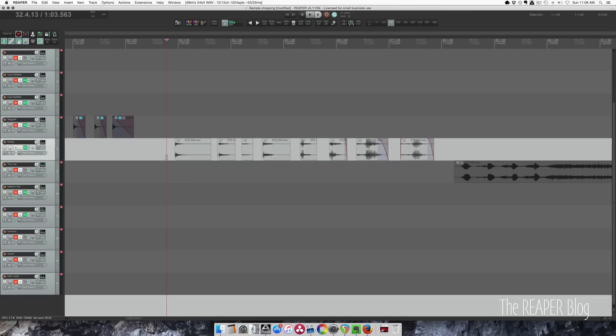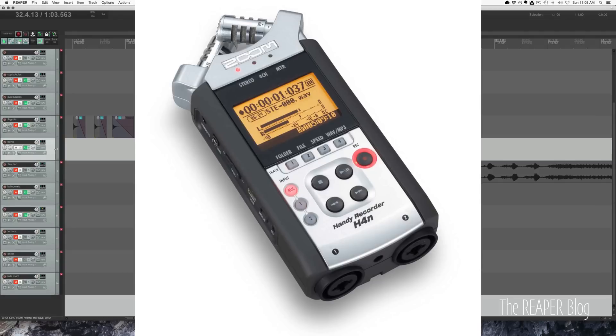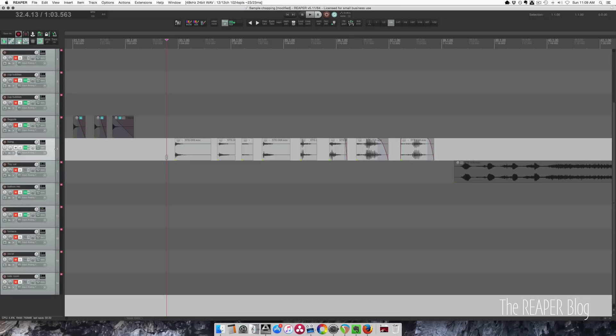For example, the Zoom H4n—if you press the record button while it's already recording, it will insert a marker. Inserting markers is a great way to call attention to something when you're editing later.